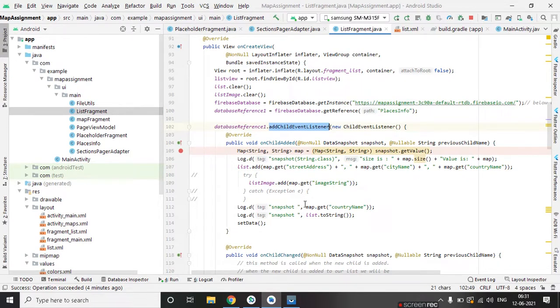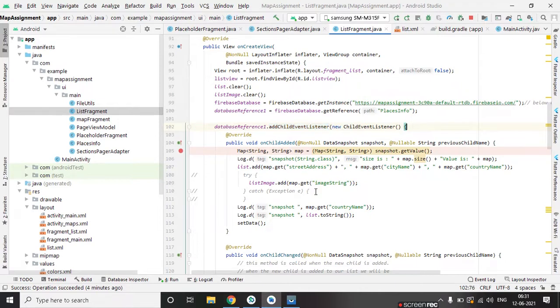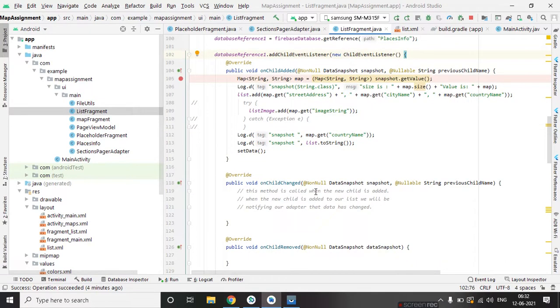add child event listener. It automatically triggers the updated data on database.